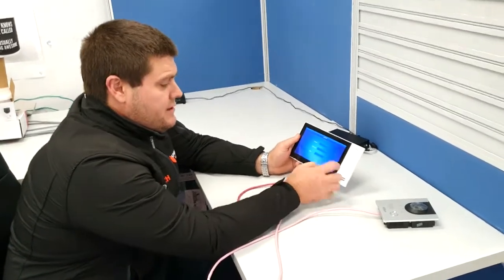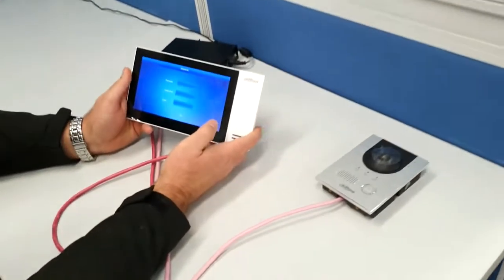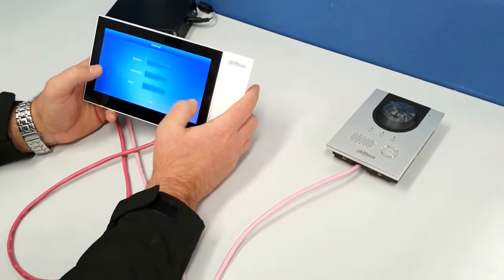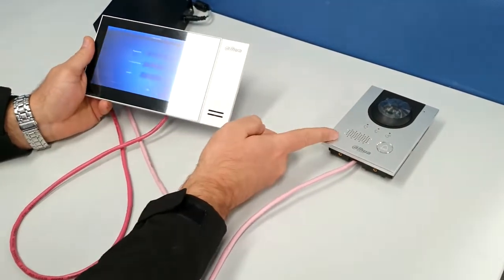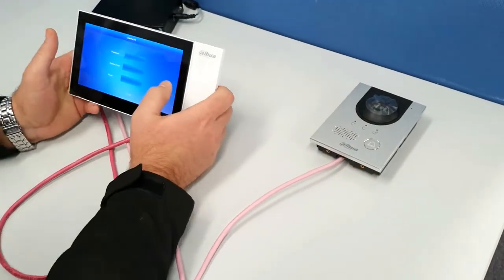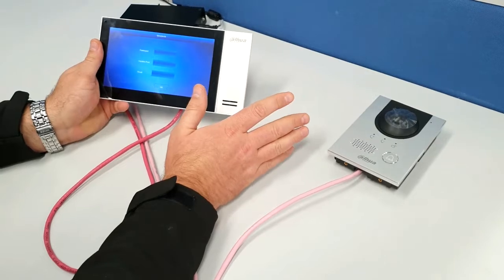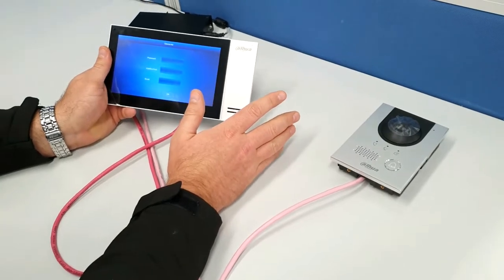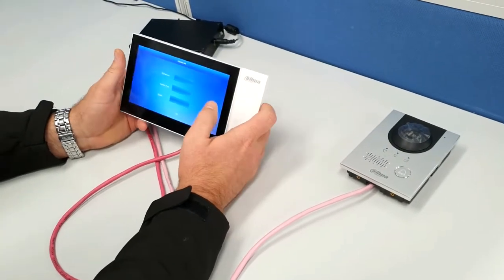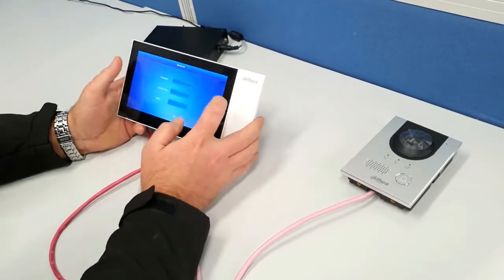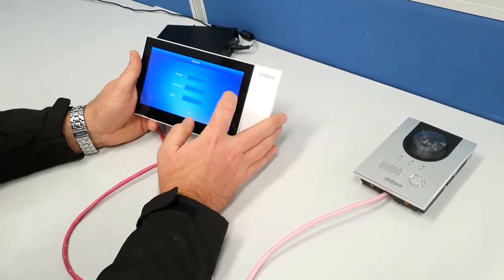So these are the new range of intercoms from DAWA, the 2421 monitor with the 2202 door station. This is on the new SIP 2.0 platform so it makes it really easy to commission and to configure.